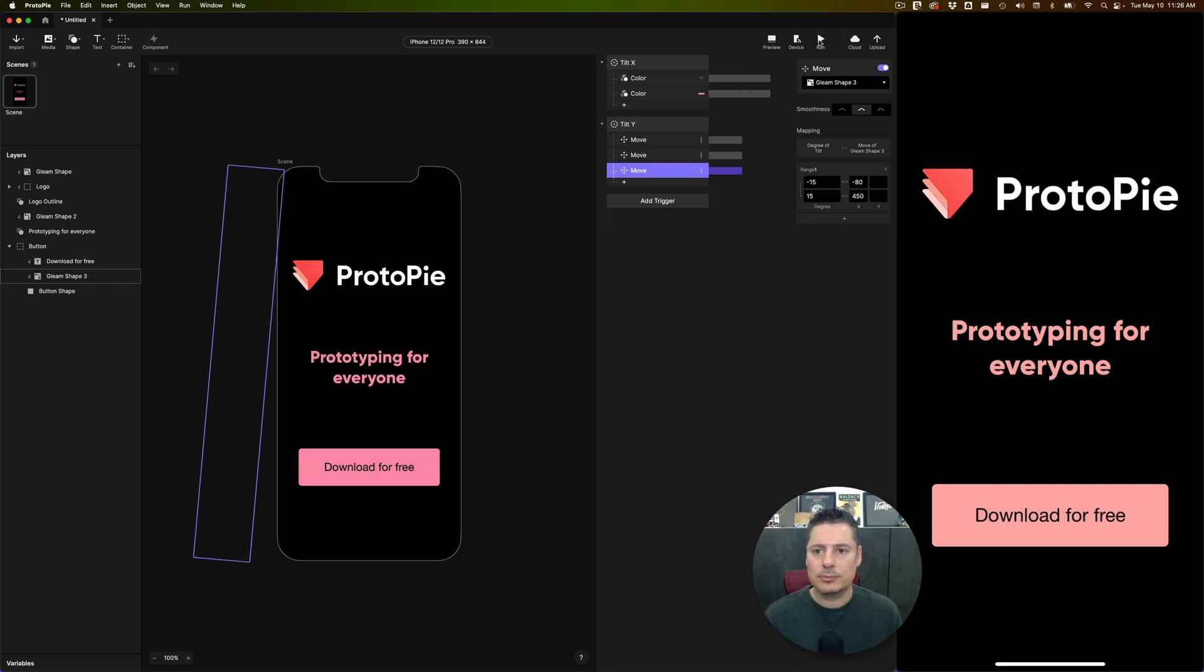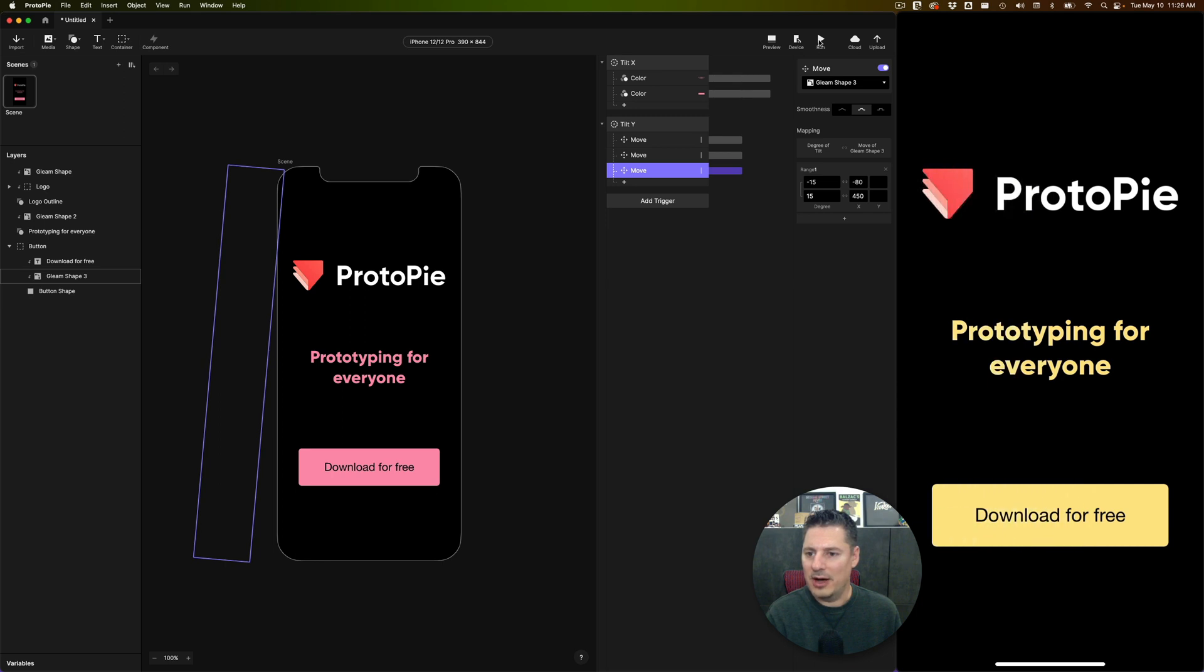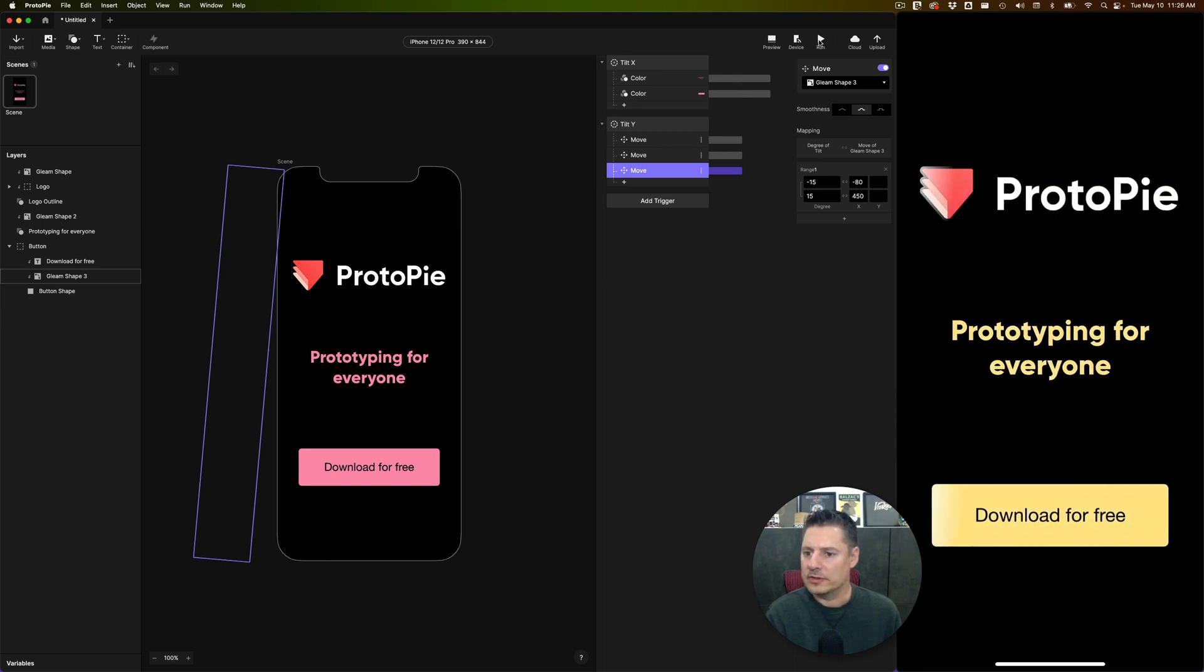And let's duplicate our move over here for gleam shape three. There we go. Let's run this. Now you're going to see I get that gleam over top of all three items here. One over top of the logo, one over top of prototyping for everyone, and one over top of the button.